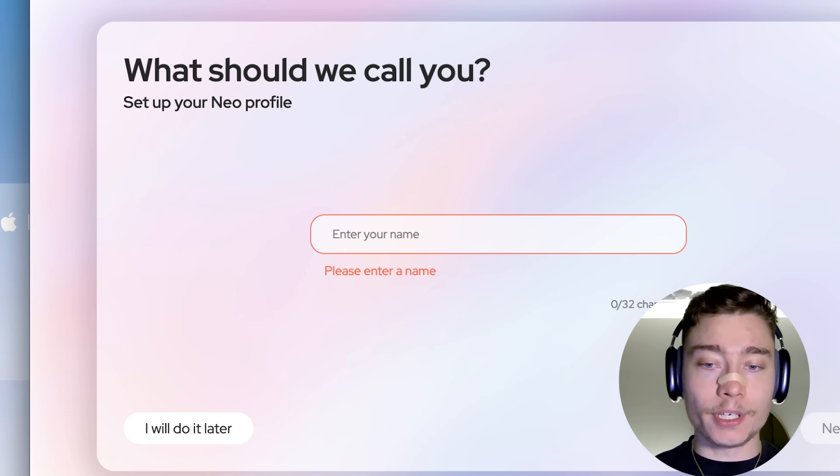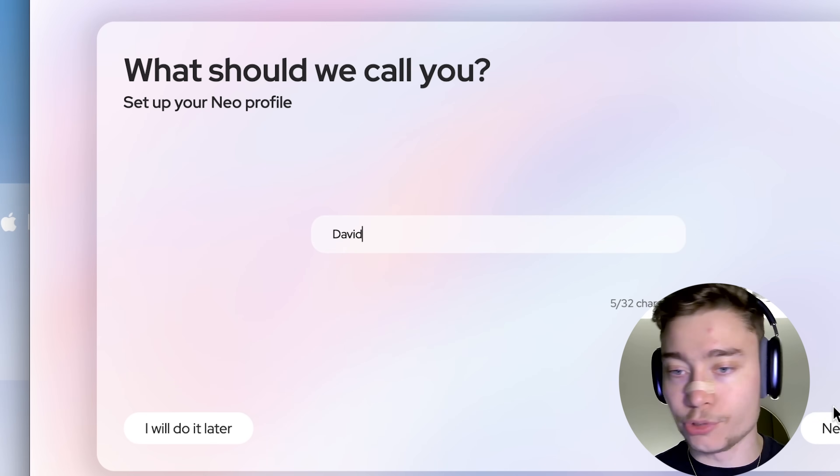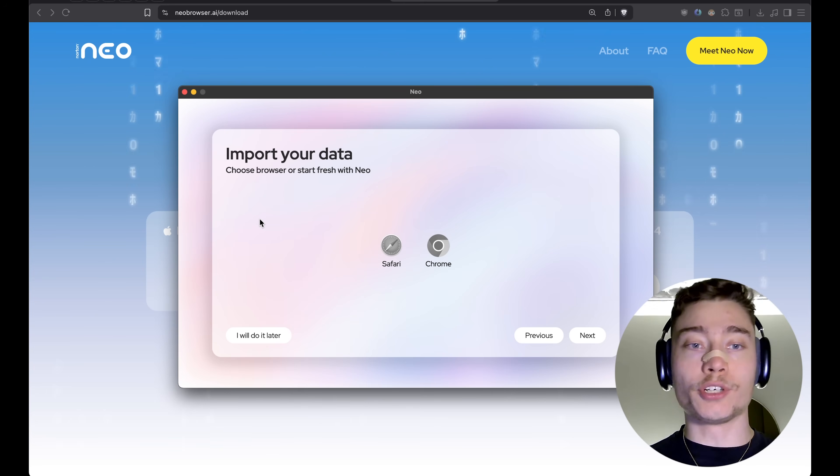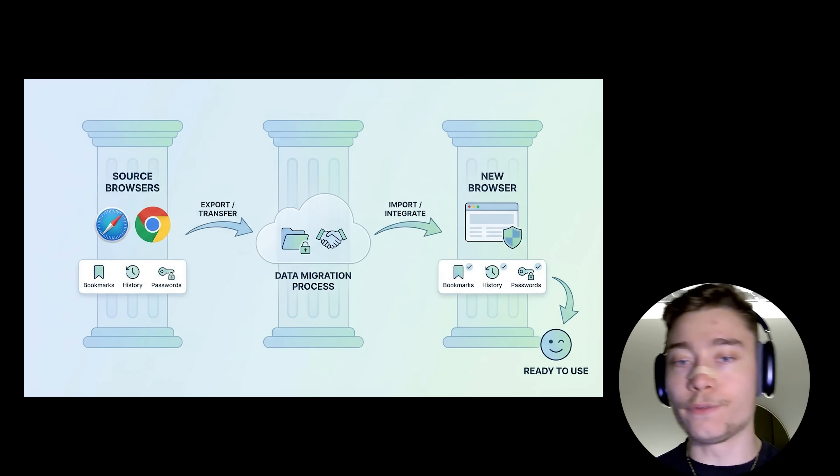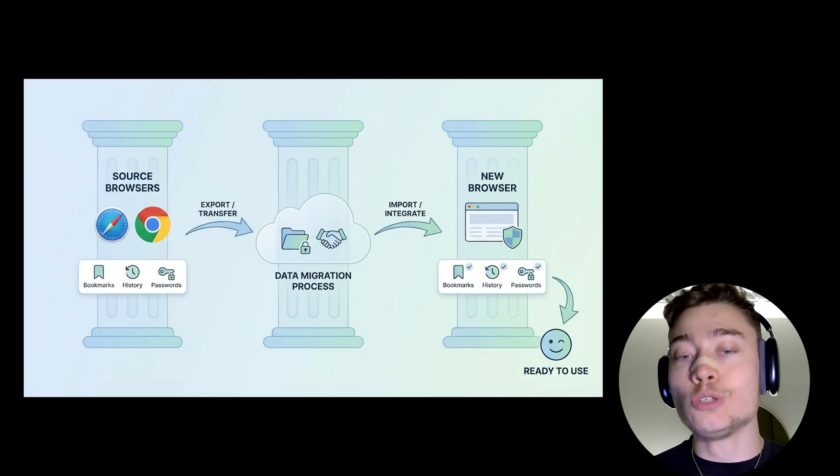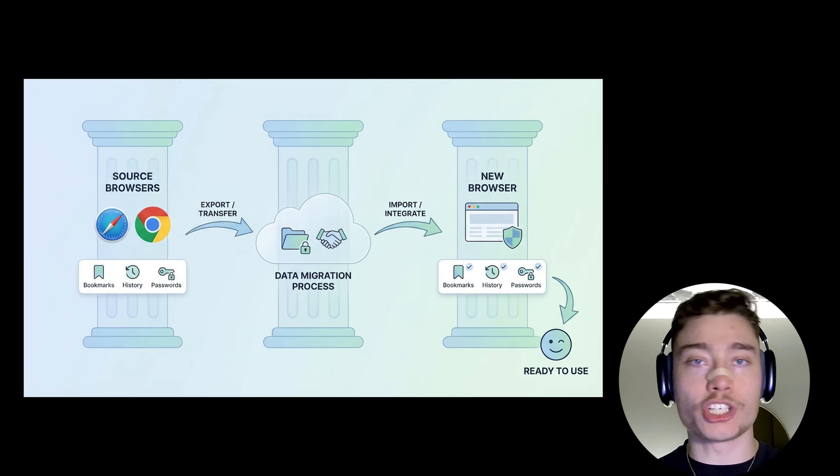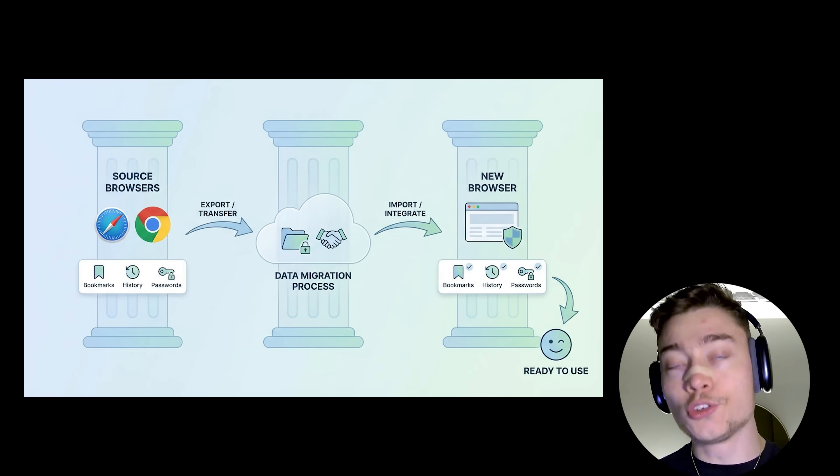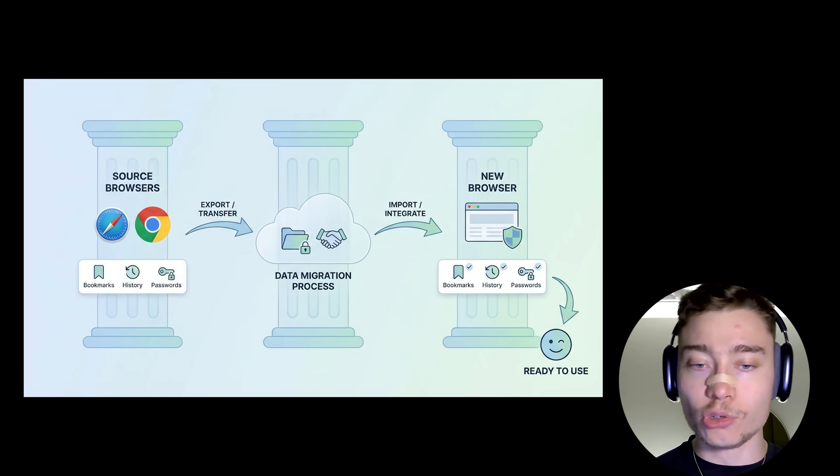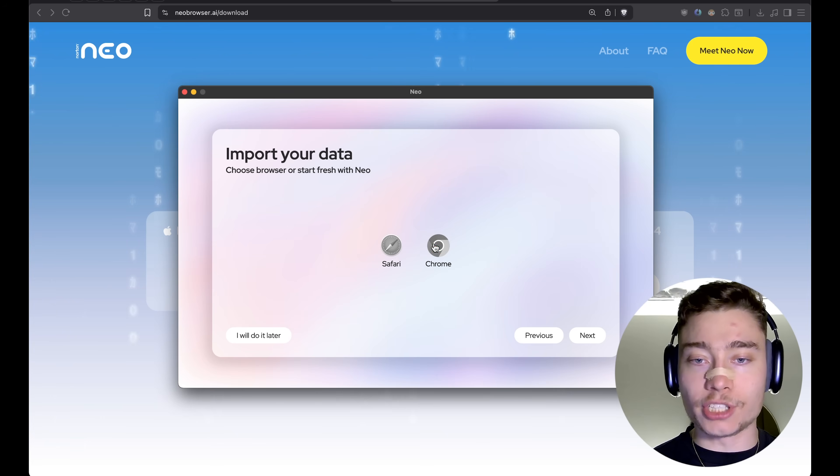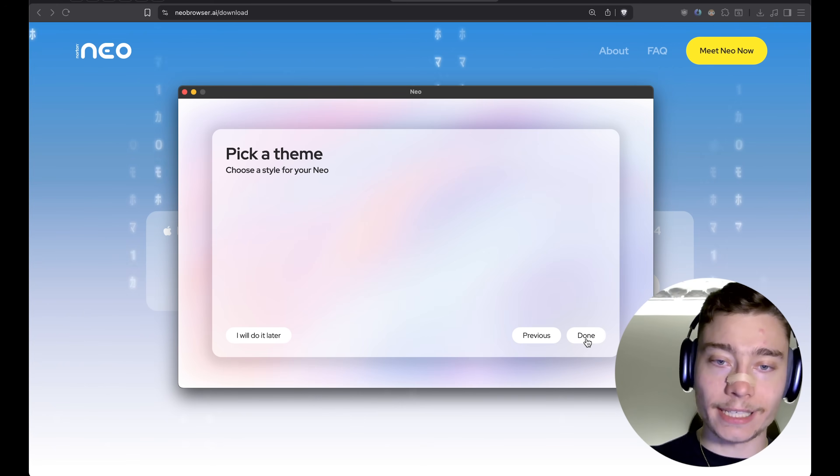Okay, so the first step in onboarding is to ask for your name. Super simple. David. Then you can import your data. No matter if you use Safari or Google Chrome, Neo has a super easy way to import your data, such as bookmarks, browsing history, all that stuff, into Neo browser to make the switching even easier. So, I'm going to select Chrome and click on Next and click Next again.